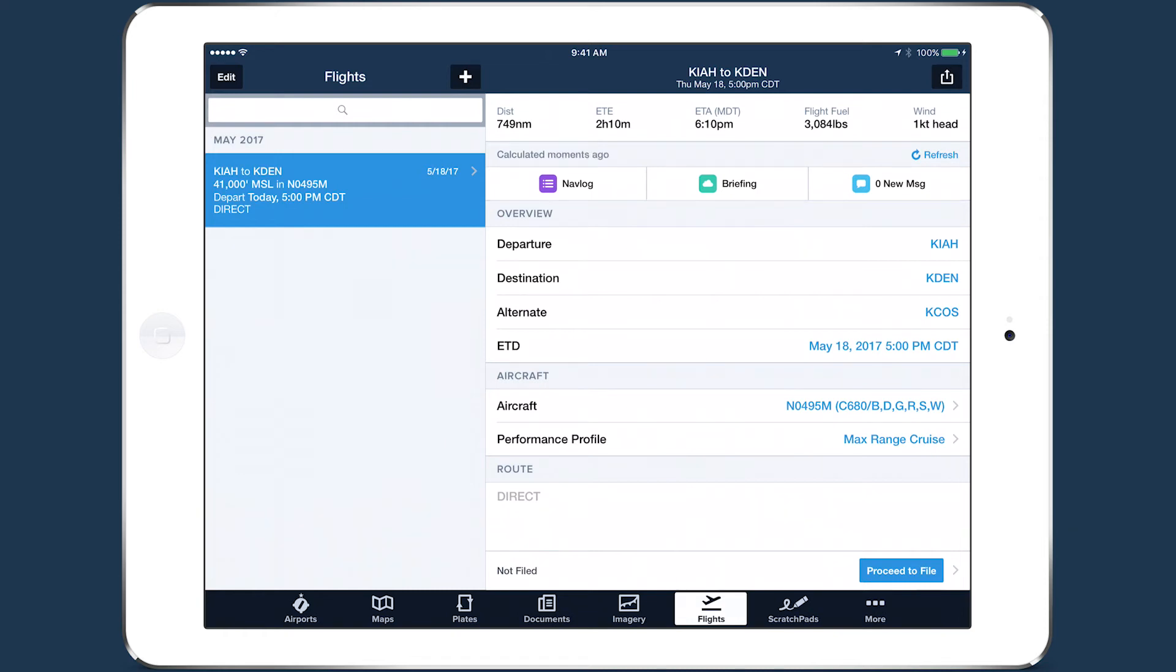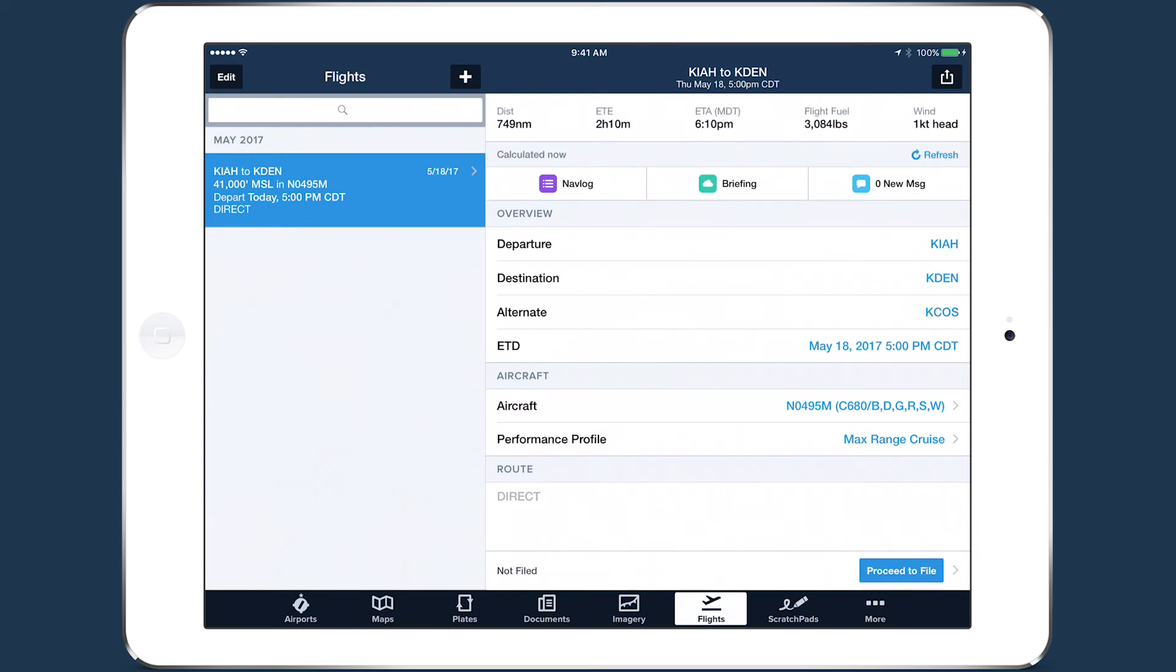Making changes to any part of your flight plan will cause the page header to update with new performance results, but you can also refresh the header manually using the refresh button in the top right. This will incorporate the most recent wind information to produce the most accurate results.